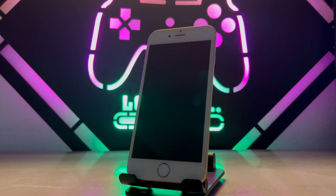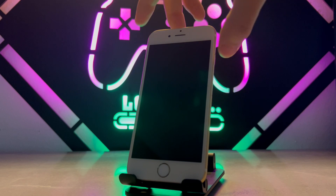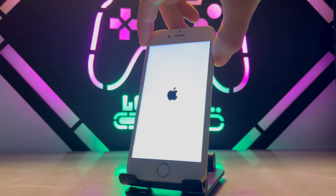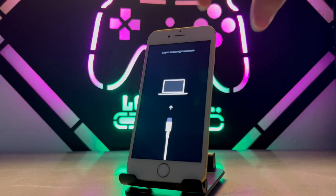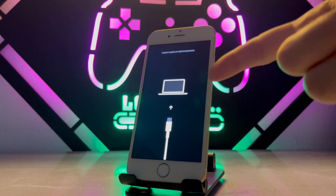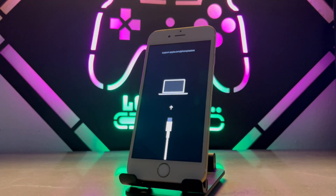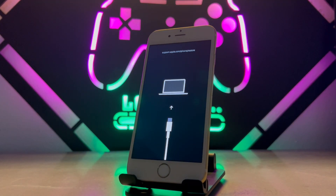Hello my friends, welcome back to another video of Tech Over. Today in this video I just want to show you how we can fix a problem I faced with my iPhone device. If you have a problem like this, let me show you how to fix it.